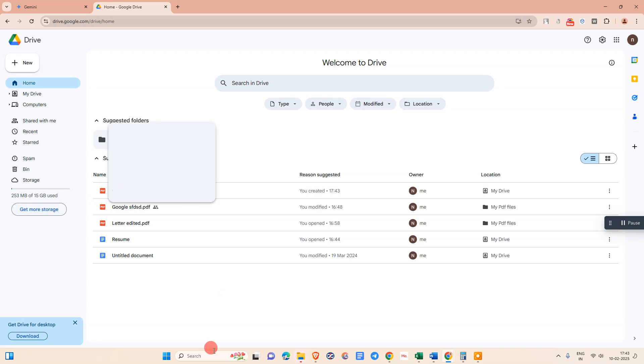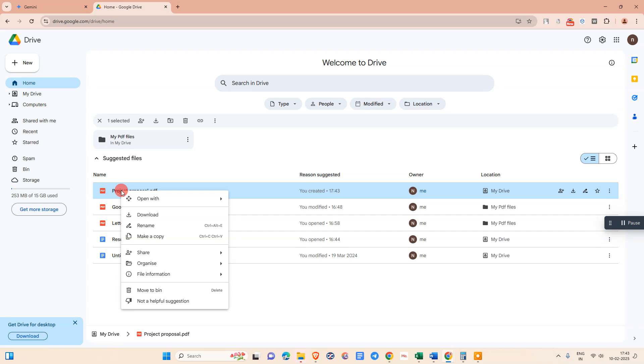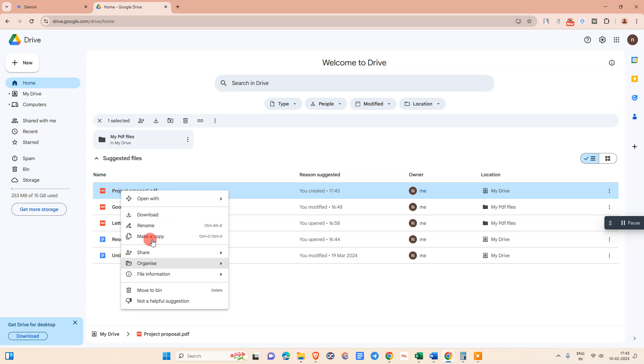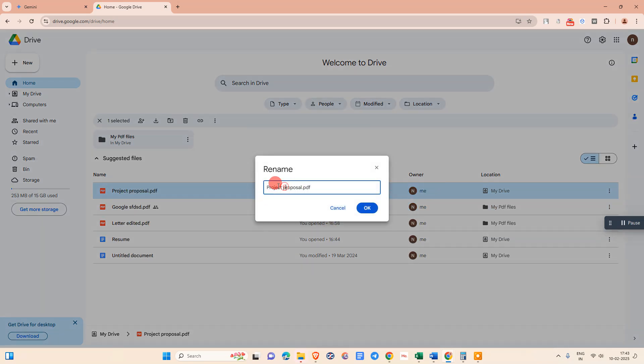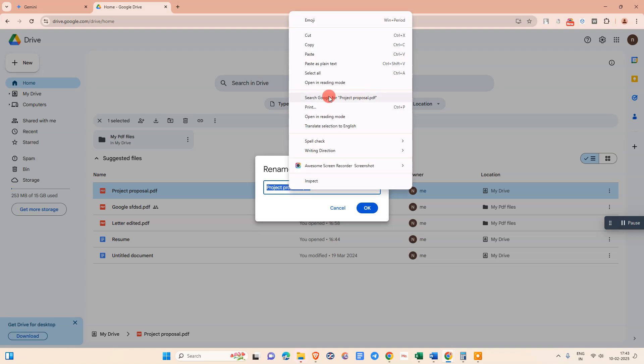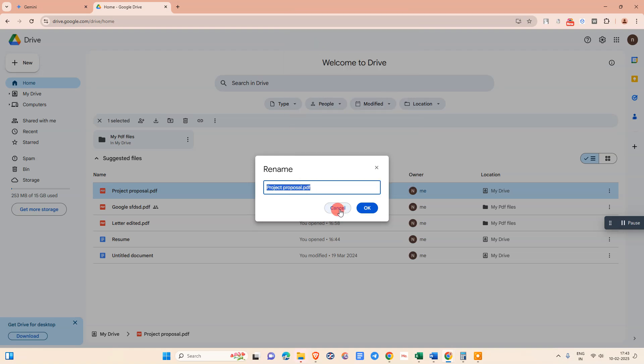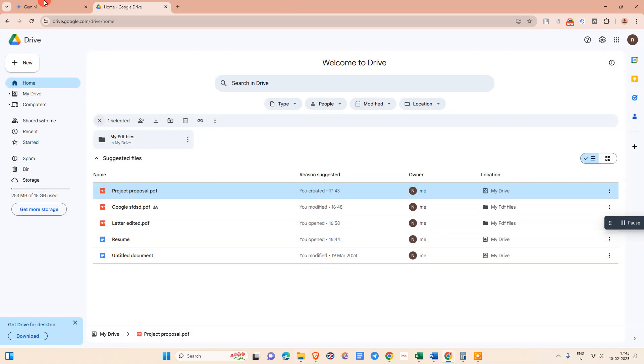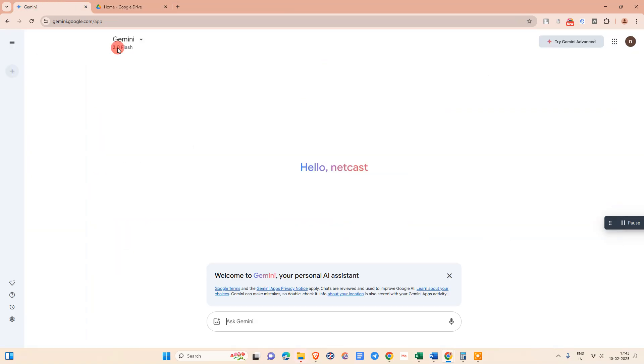Now head over to this PDF and right-click on it. Go to rename. Here you need to copy this name. Copy it, then cancel. Now come to Gemini. Just refresh.